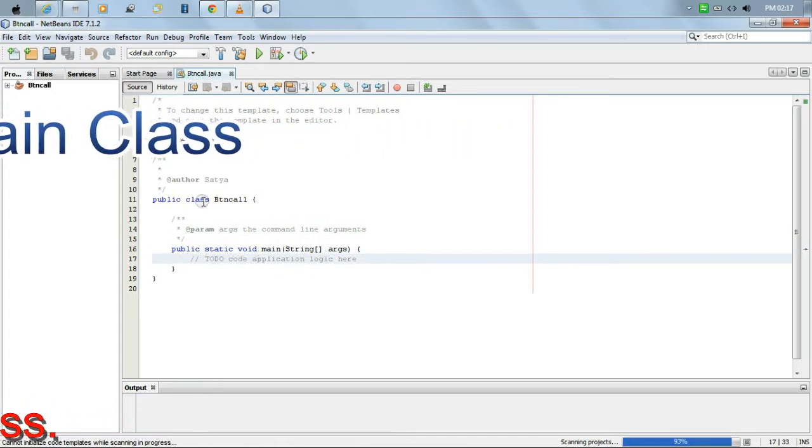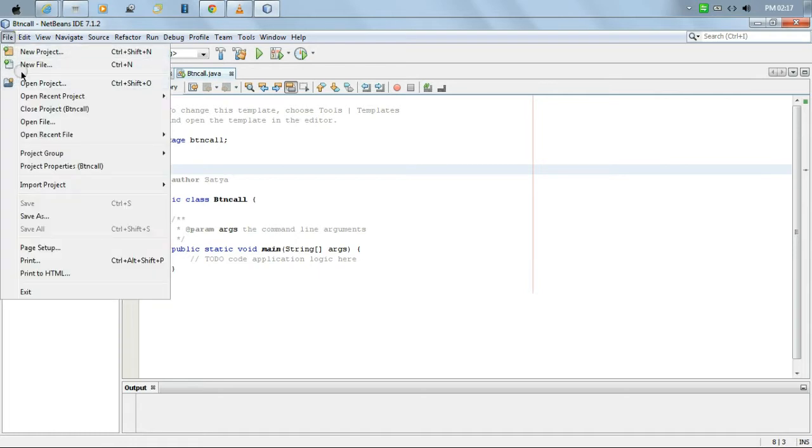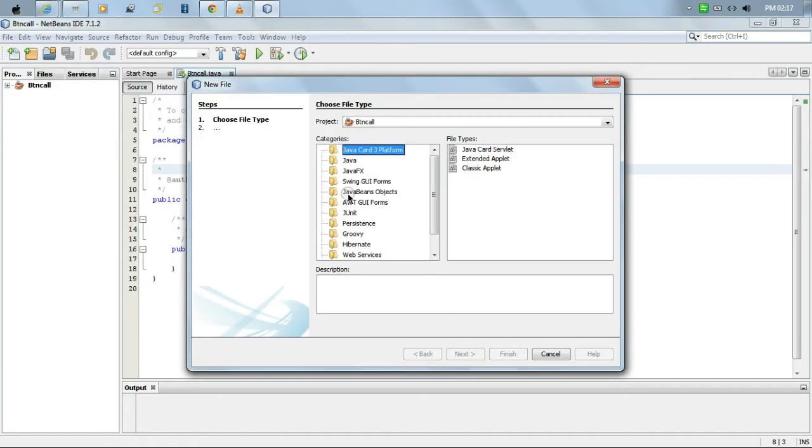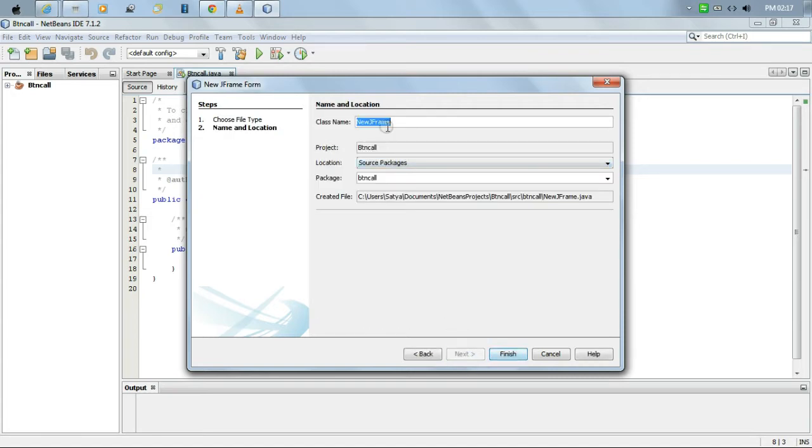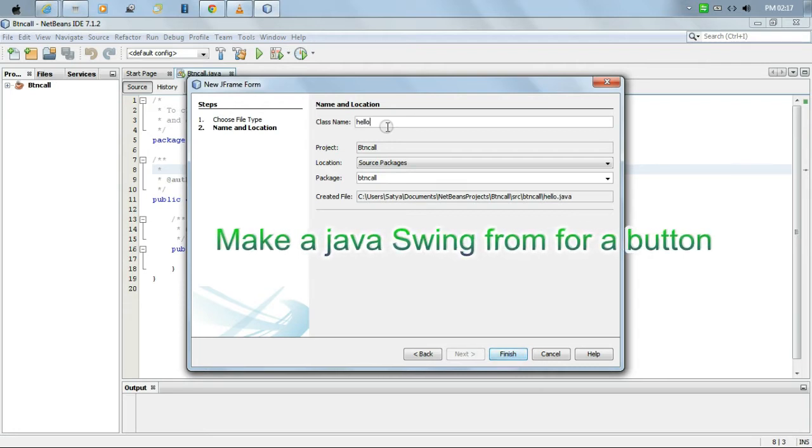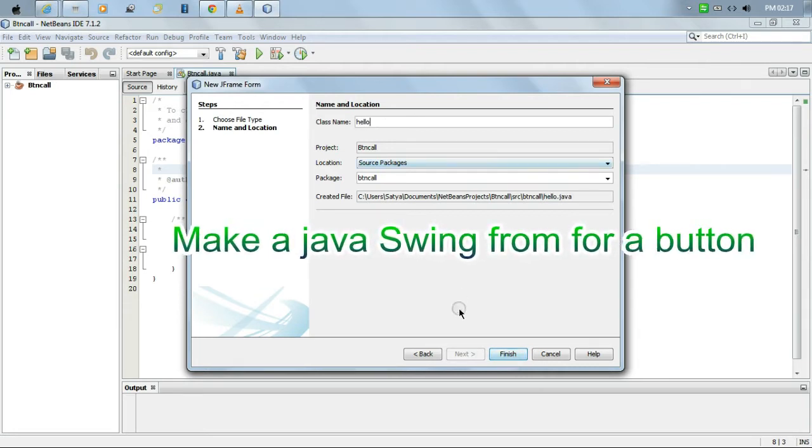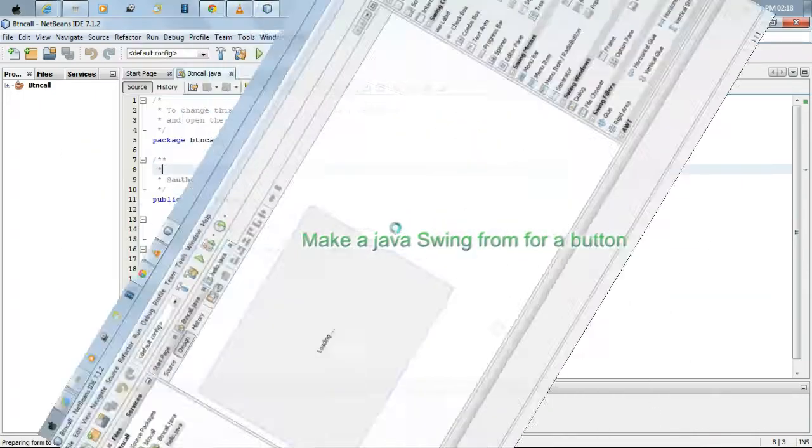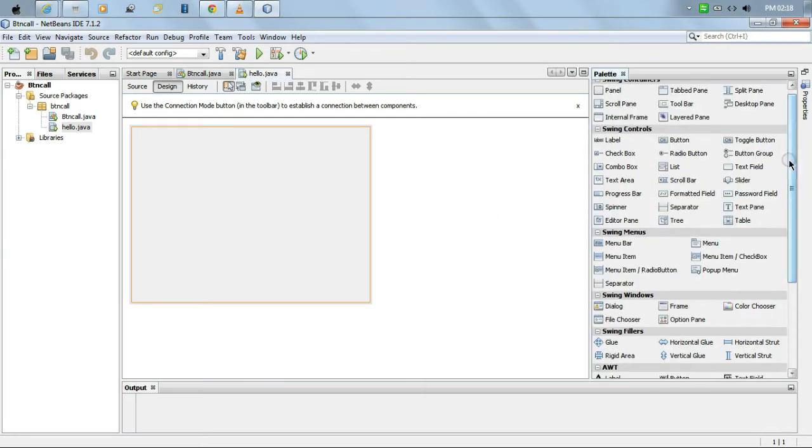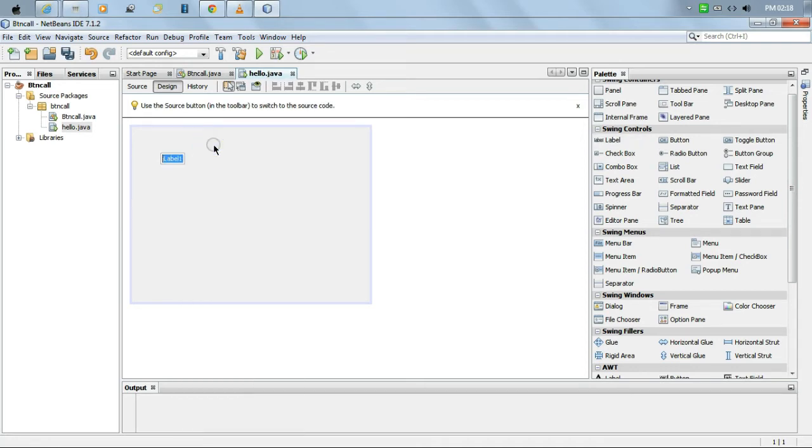We are creating a new project. It's building the new project. It takes time. Now we open and see here the main class, the main Java form. That's the main class of the Java application.